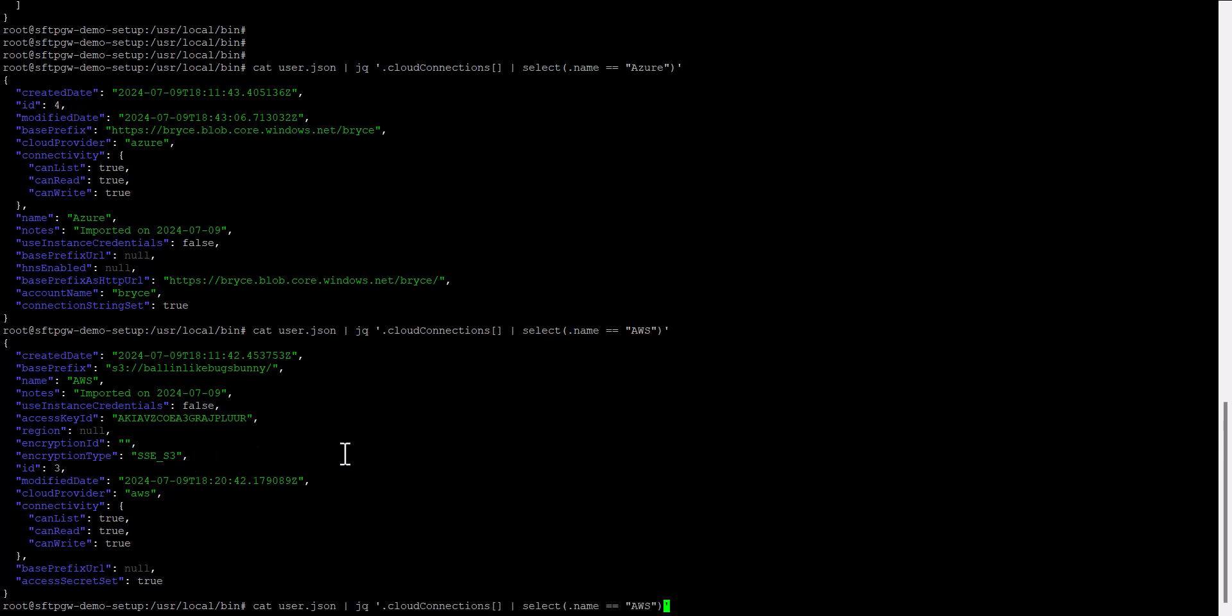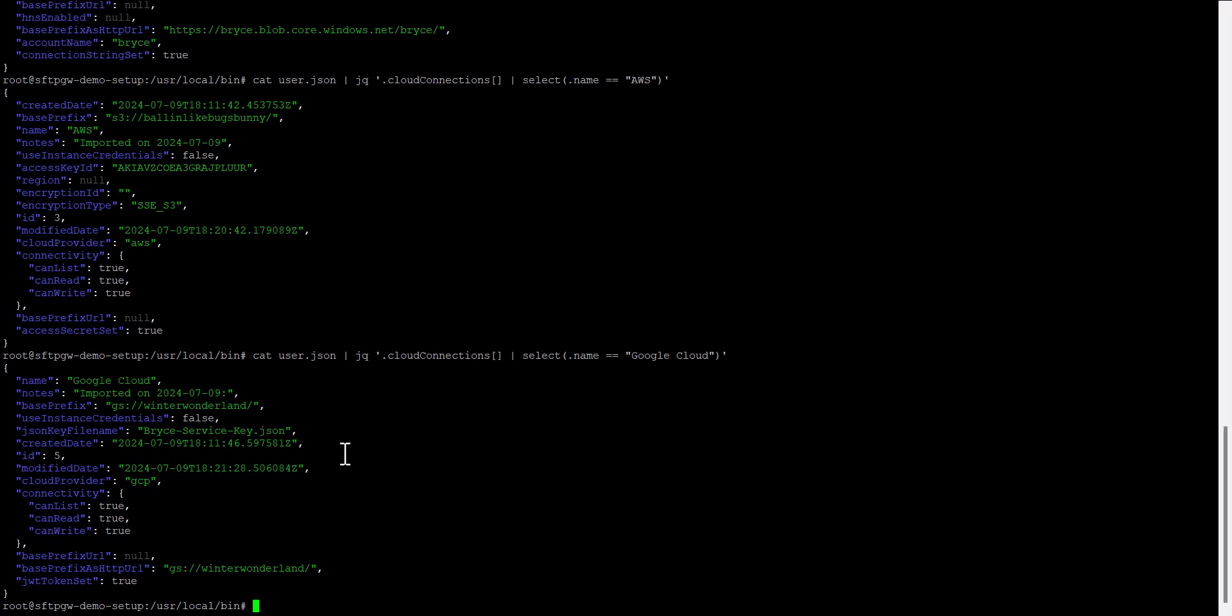And finally, let's do one more, let's do Google Cloud, and this will print out the details for my Google Cloud connection. So just specify the name of your connection, and run this command, and it'll list the details for that specific connection.